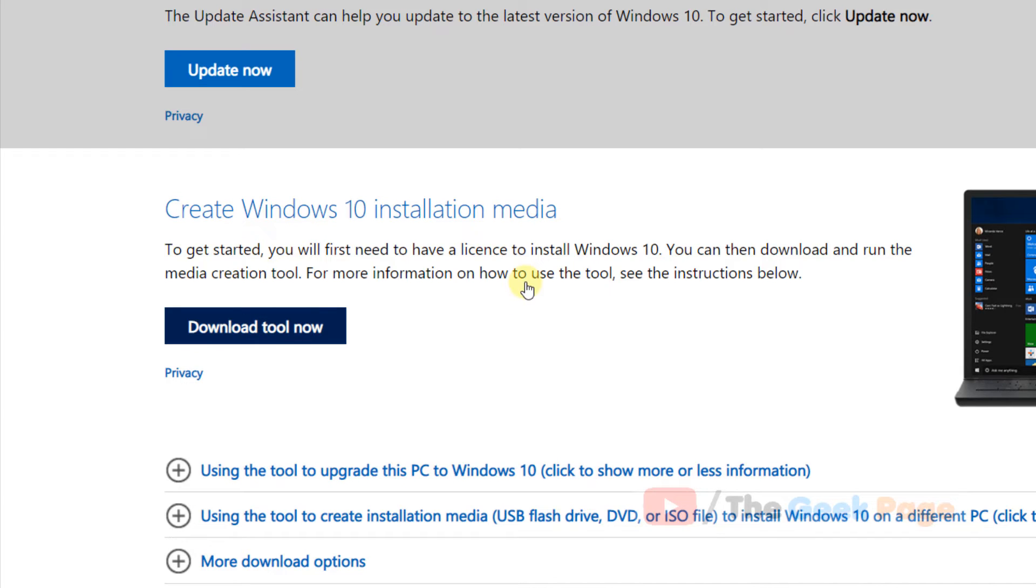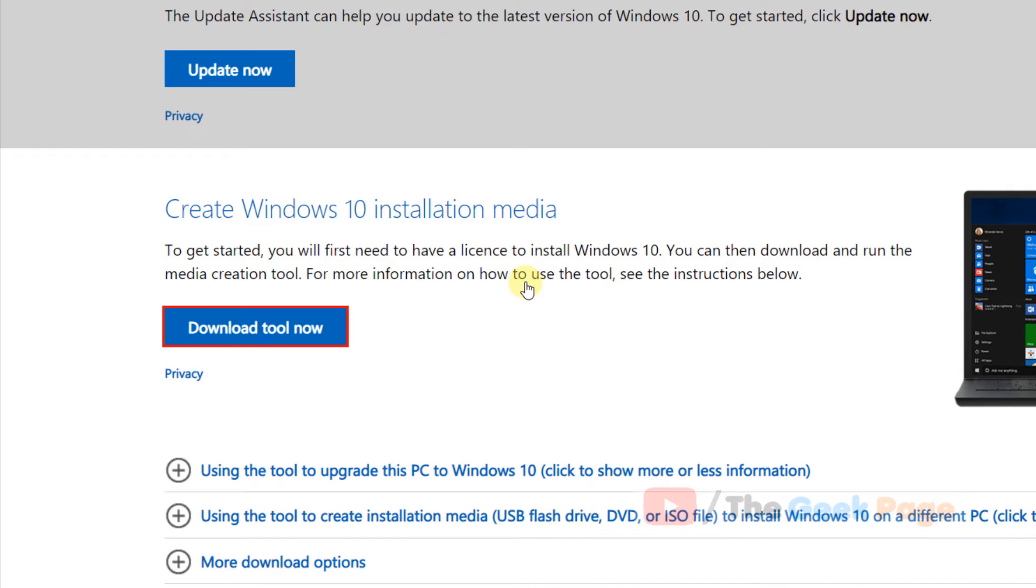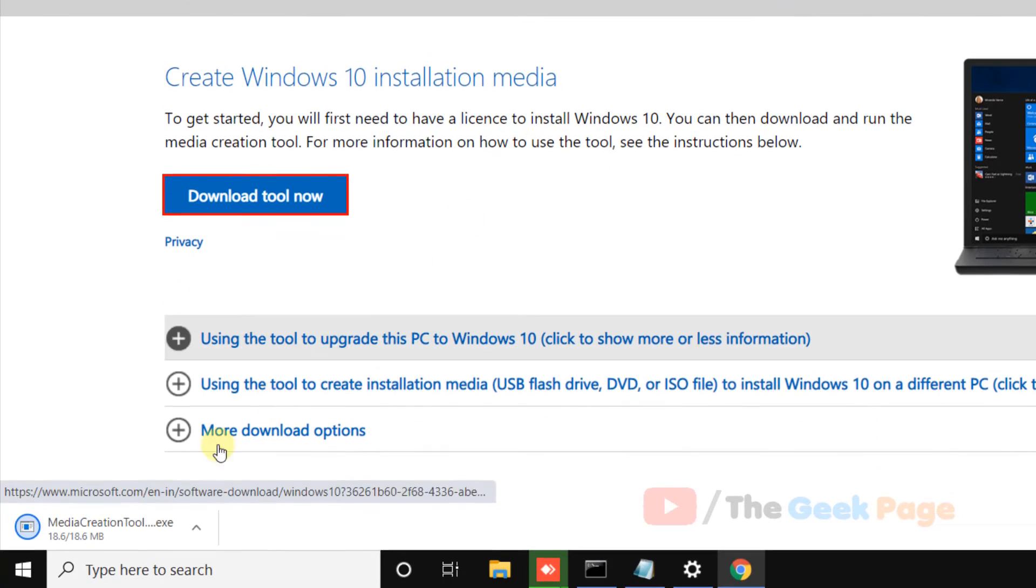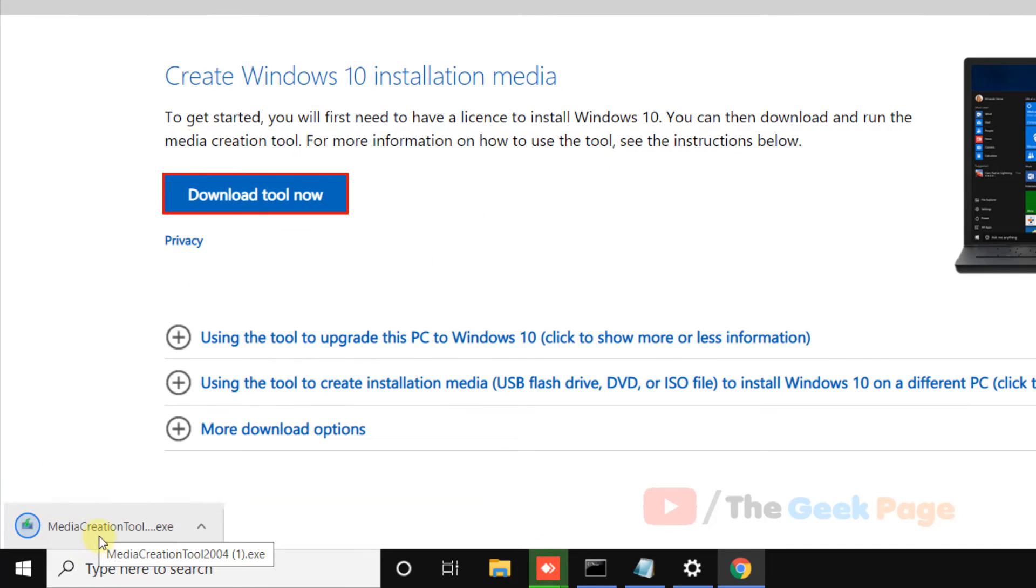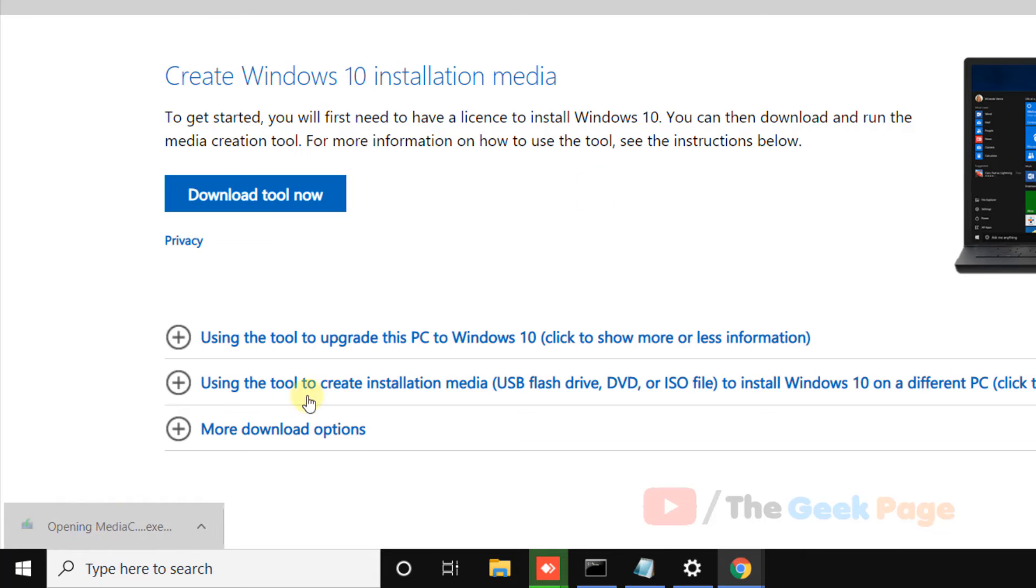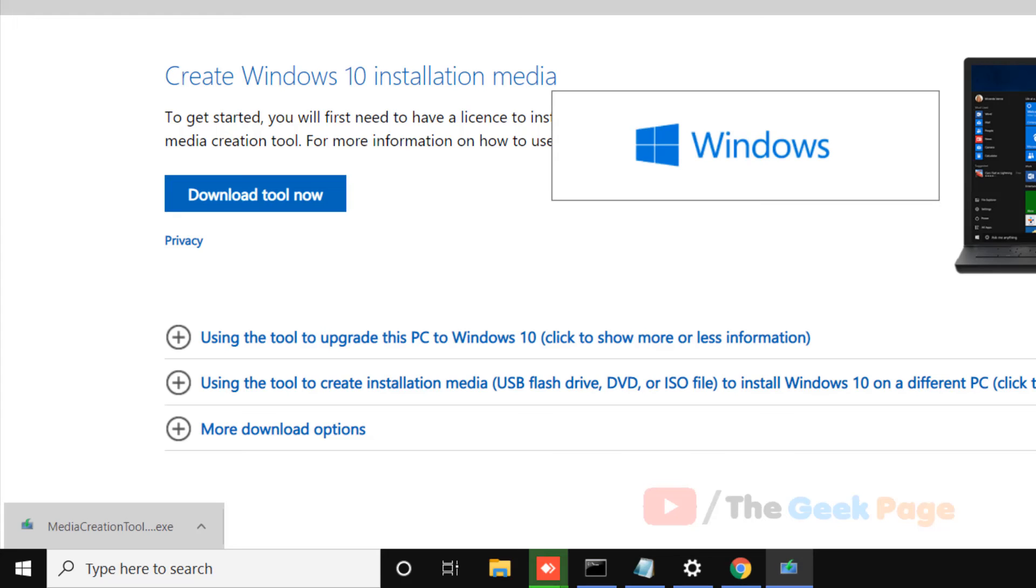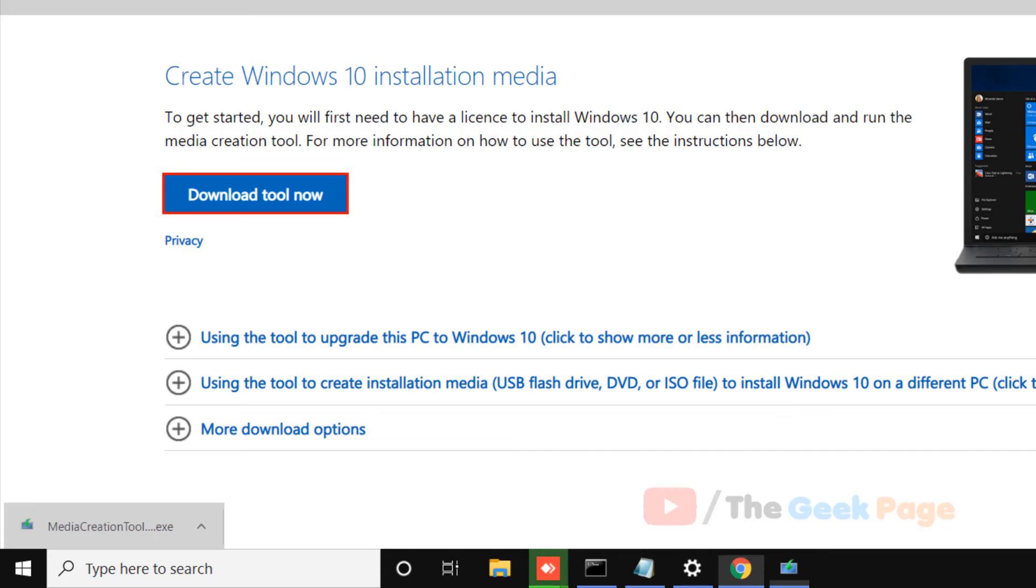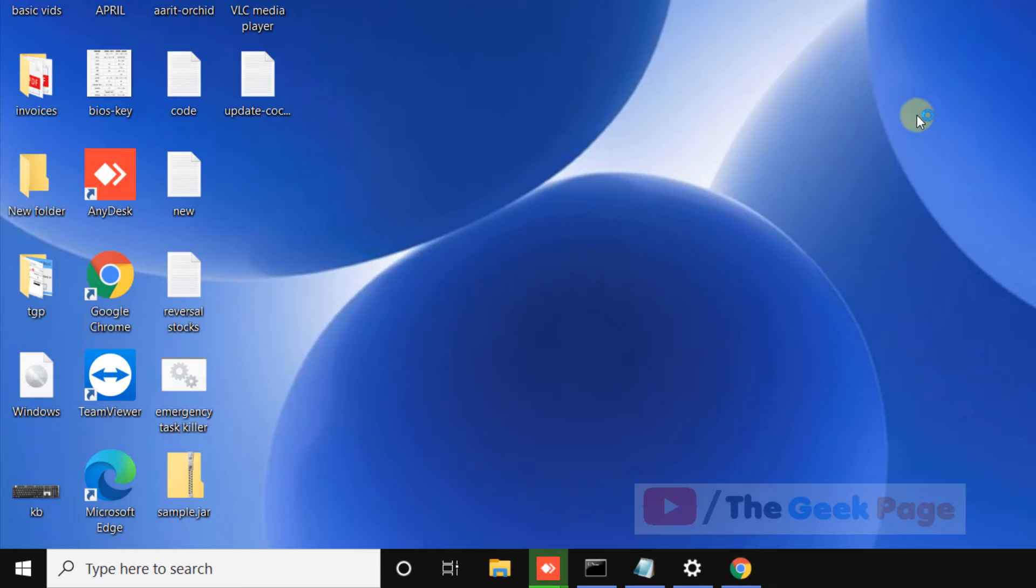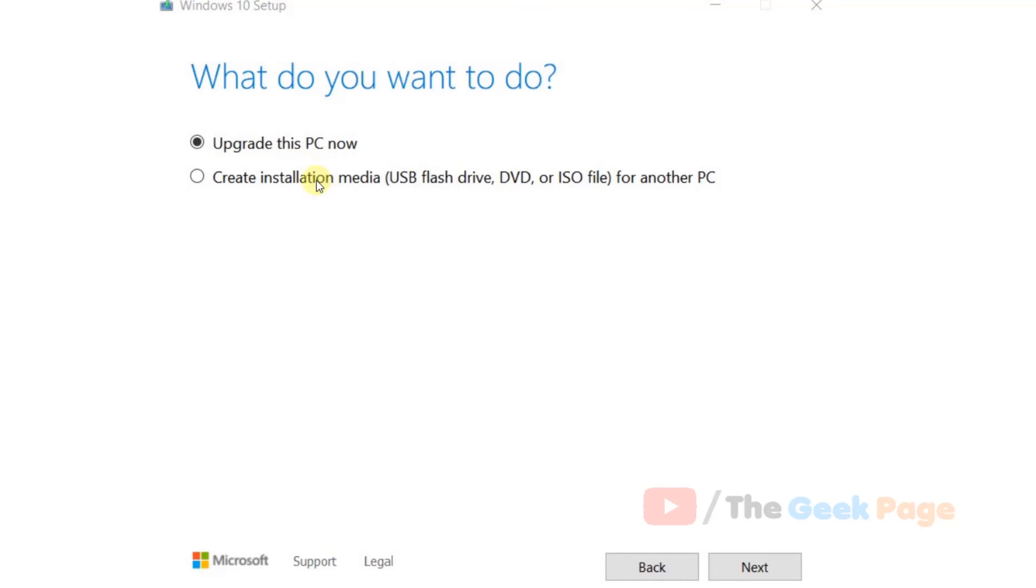Once this tool has been downloaded to your system, just click on it to run it. Now follow the on-screen instructions.